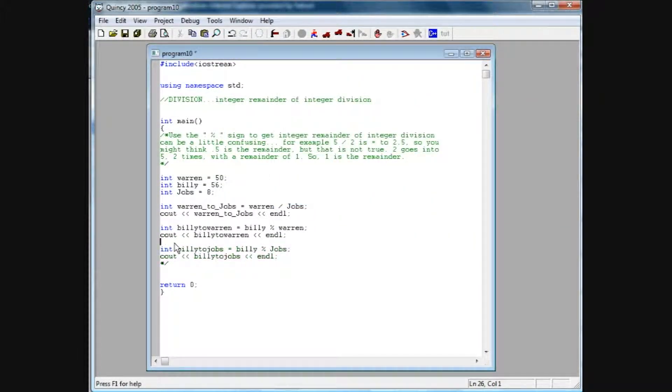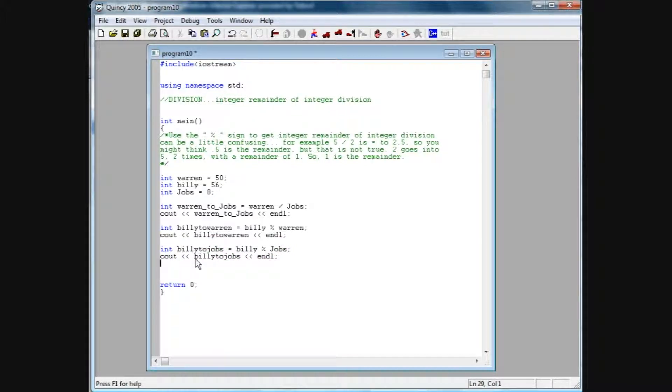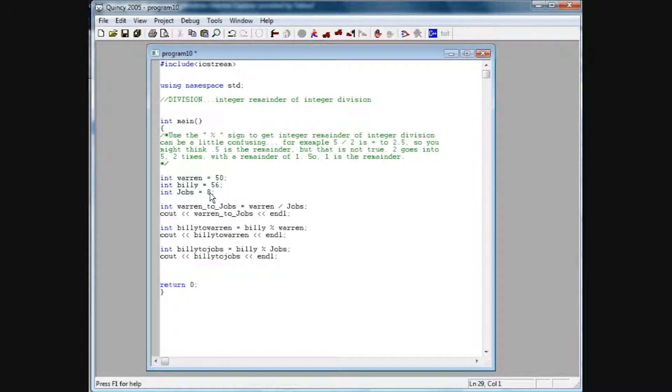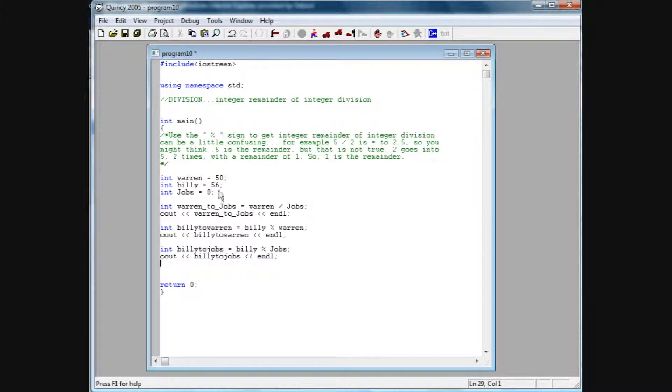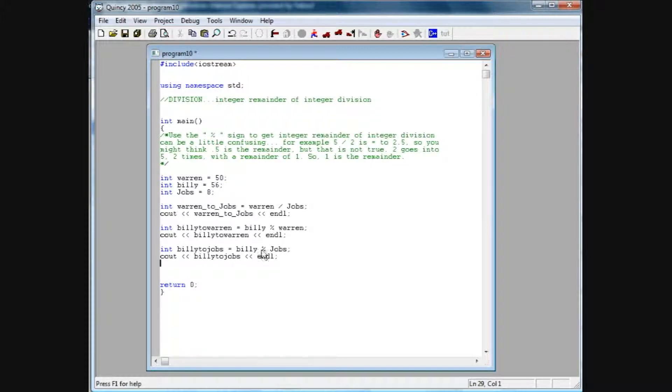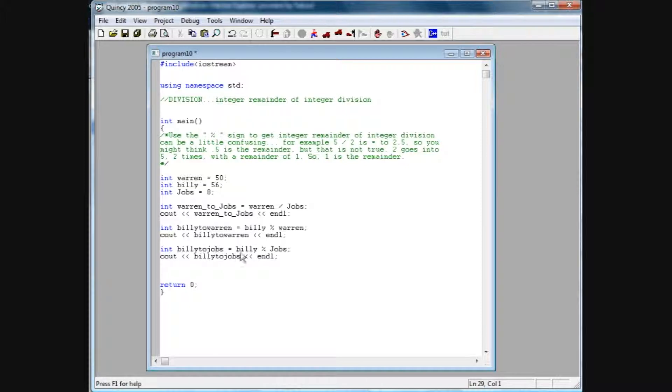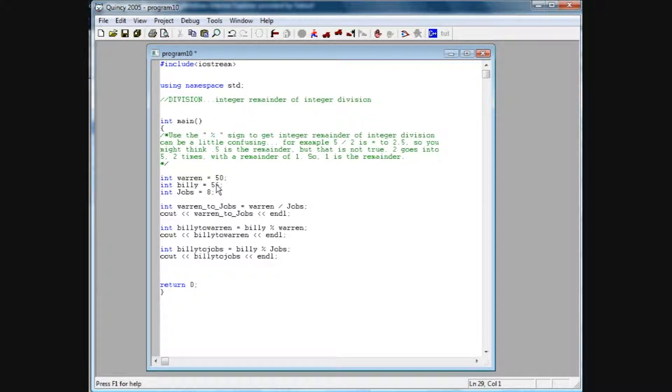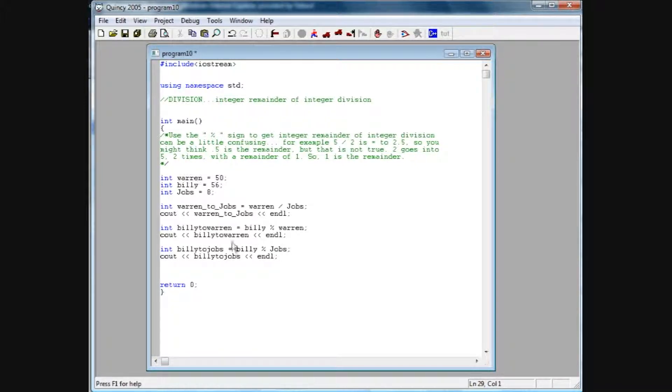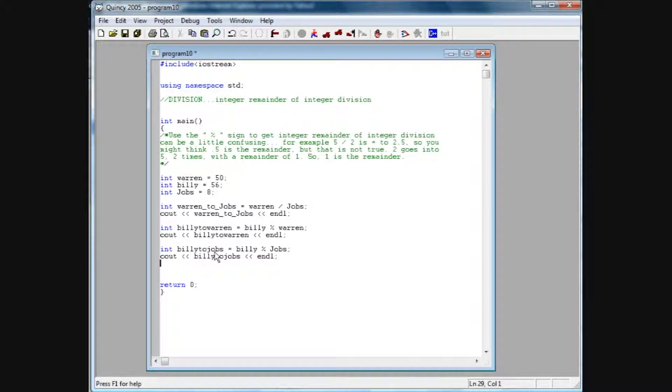Now we can also, let me get rid of these comments real quick, we can also do Billy to Jobs, which is going to be a whole value, because 8 times 7 is actually 56. So if we divide Billy by Jobs with the percentage sign, so this is going to give us the remainder, it's going to assign the remainder of this to Billy to Jobs. Since 8 goes into 56 7 times with no remainder, it goes in there fully, this is going to assign the value 0 to Billy to Jobs.